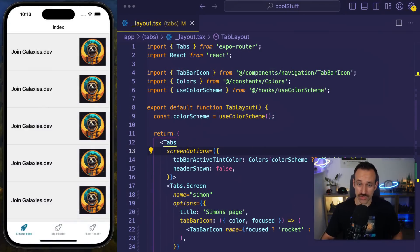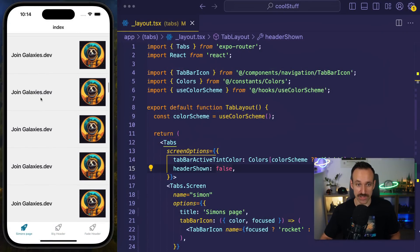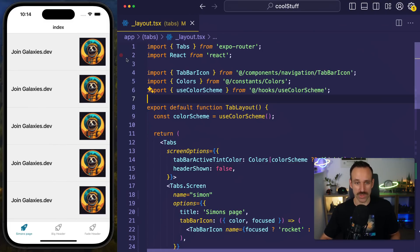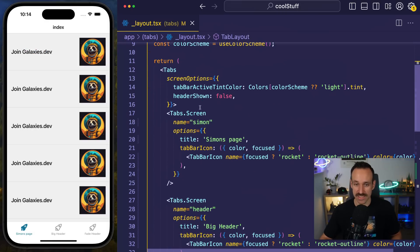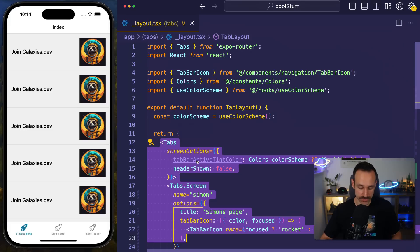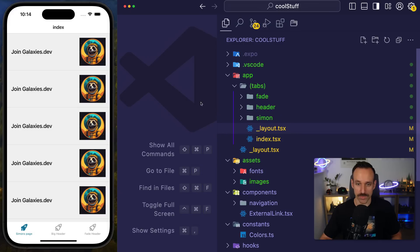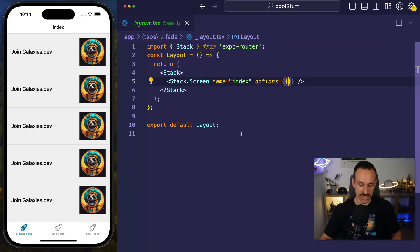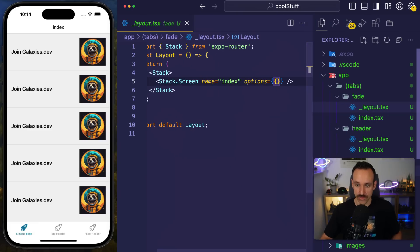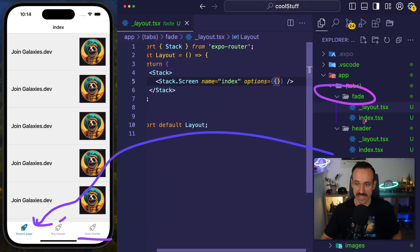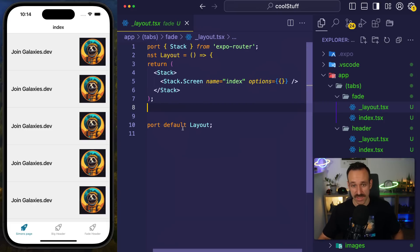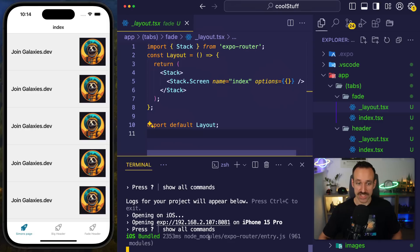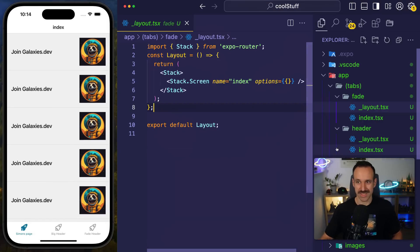I've created this super simple example, which is just a tab bar with three views and all of them have a very long list. This will be helpful as we use some scroll events. This is using a simple setup, just a tab bar. The only difference worth pointing out is that these are all stacks for themselves. So if you've used Expo Router before, you know you can have your own layout files. For example, here's the assignment page, the big header, and the fade header page. So far, there's nothing going on in these pages. These pages are okay, but you can do so much better with some easy stuff.